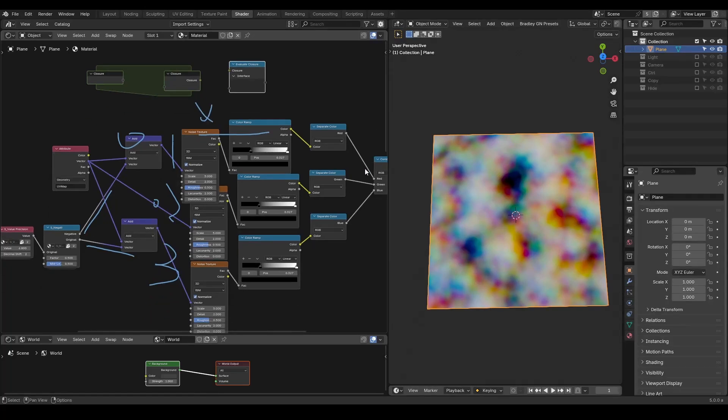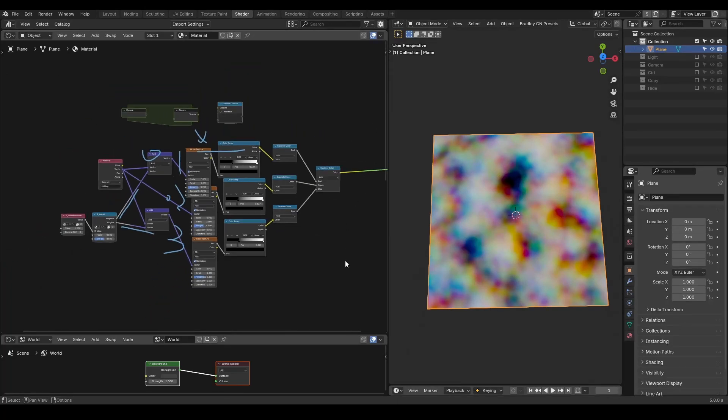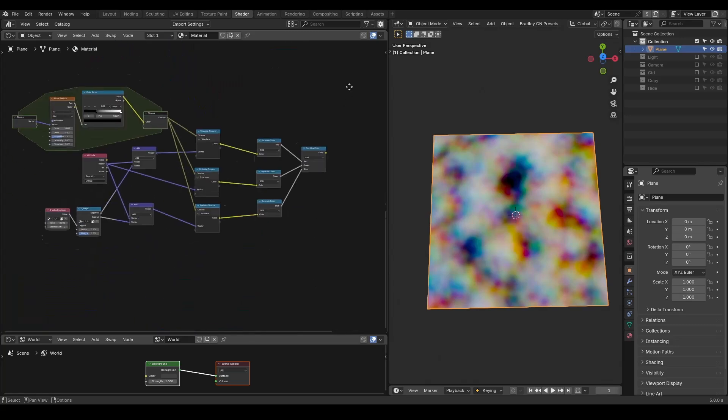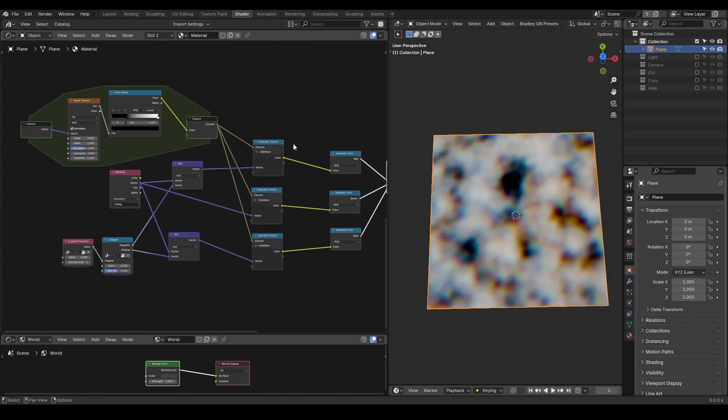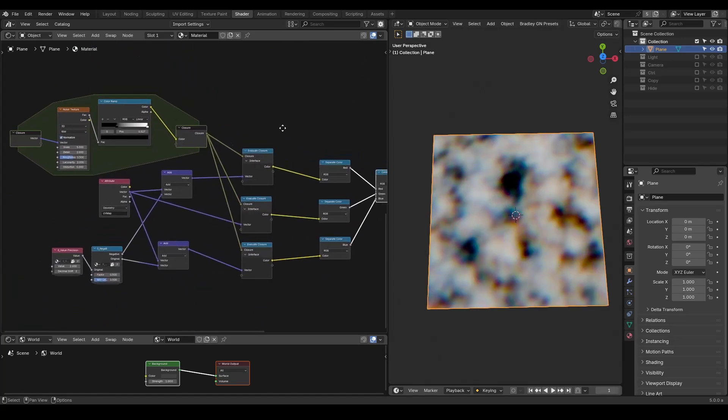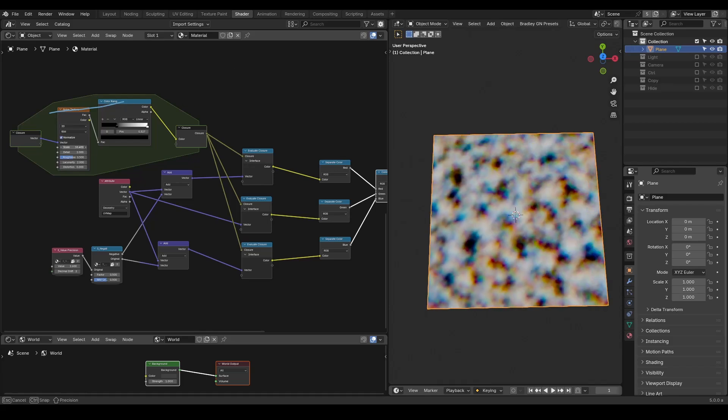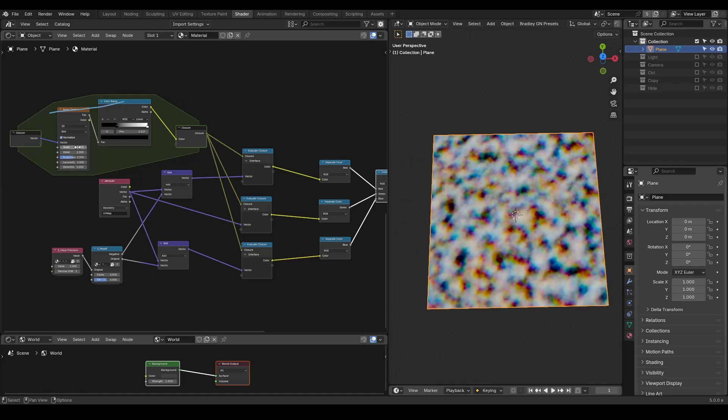Here is how the node tree should look like using closures. Now I'm having only a single group of texture and color ramp. If I change parameters of it, this group information will be passed equally to three pathways.